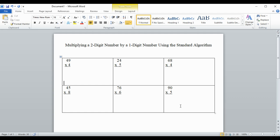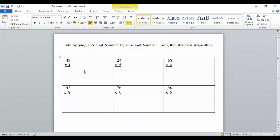This video is going to show you how to do multiplication when you have a two-digit number multiplied by a one-digit number using the standard algorithm, which means the standard method. Algorithm is just a fancy word for method. This is probably the way your parents learned to do multiplication, and in my opinion it is the most efficient way, or the quickest way.